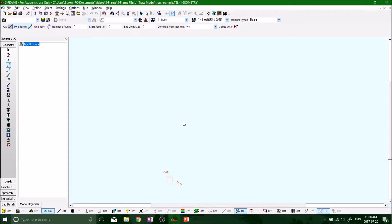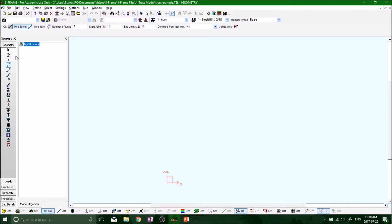So now we want to start building our system, and we know from the last two series when we built a spring system and a beam system, we're pretty comfortable now with defining nodes. So I'm just going to go ahead and throw all my nodes down and you guys can follow along.